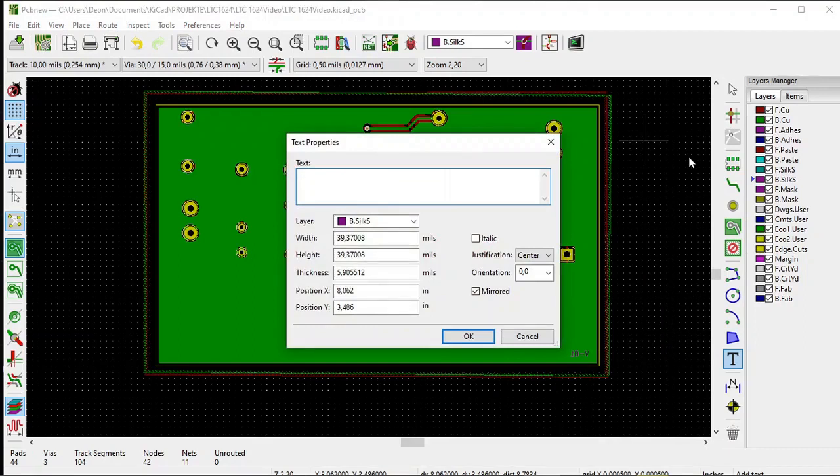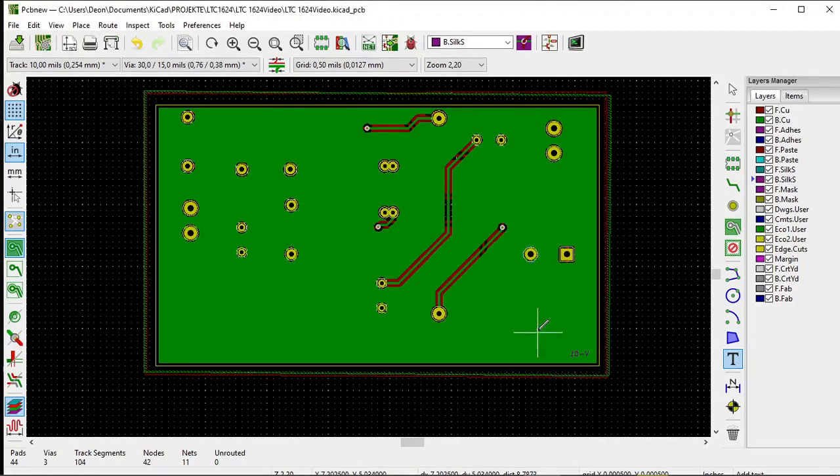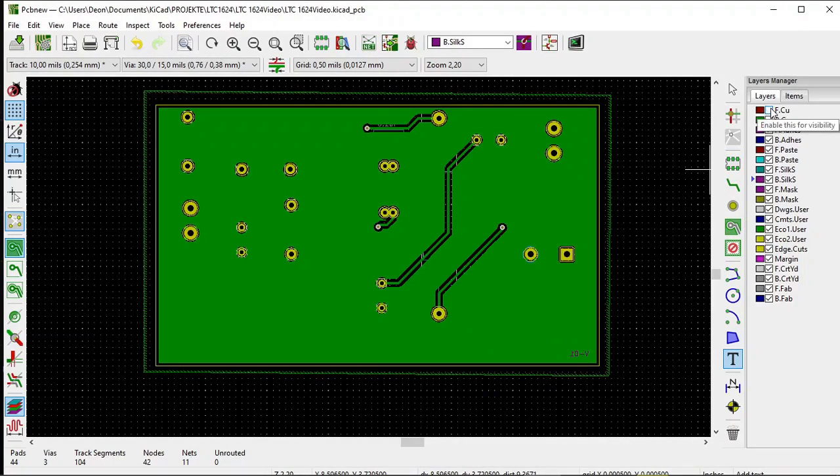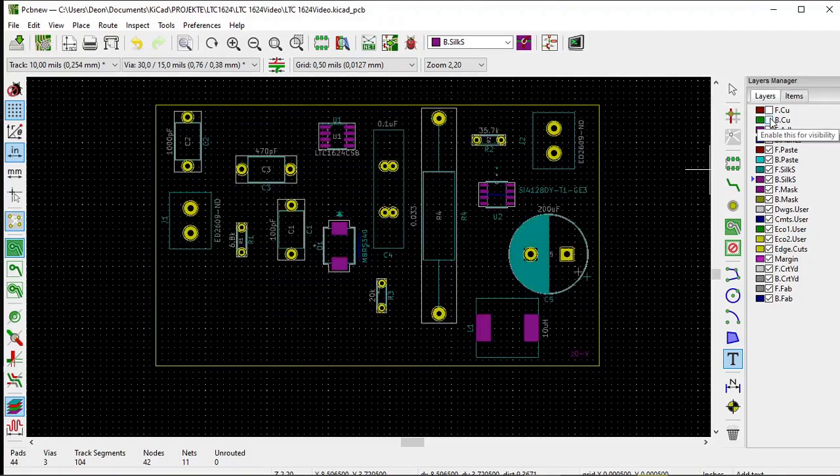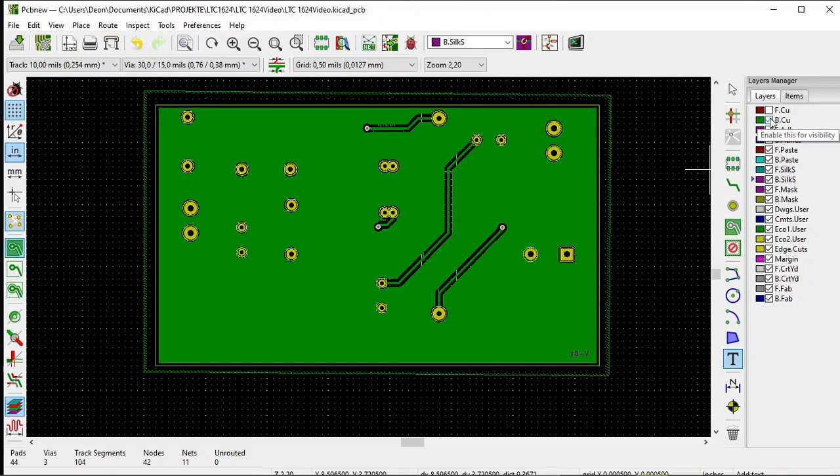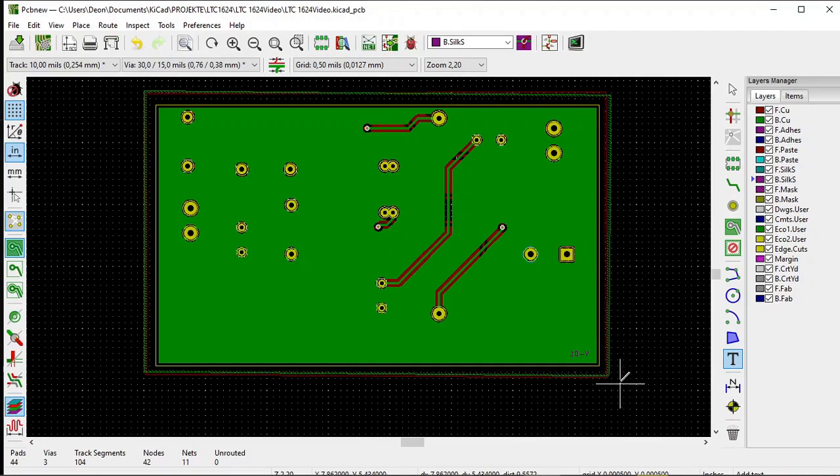We can see how it looks by turning off the front and back copper layers. There it is, Version-01.